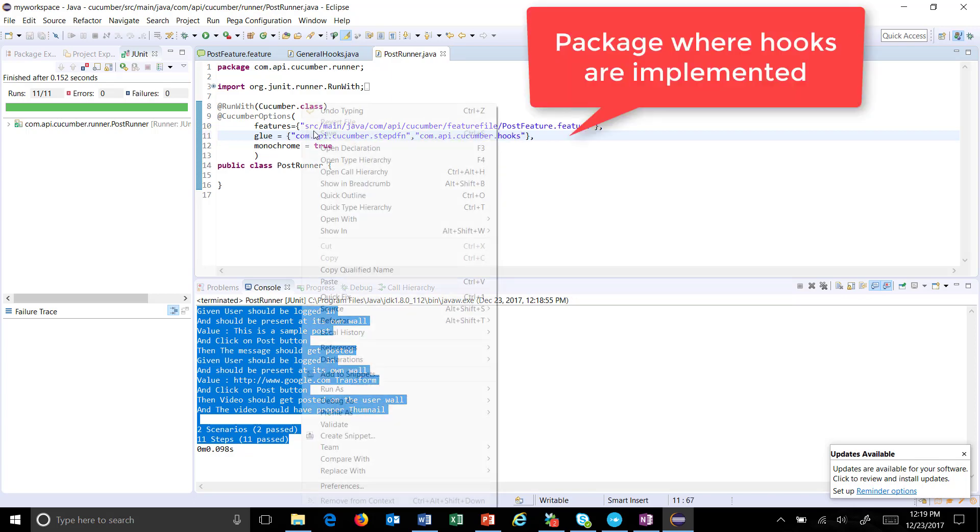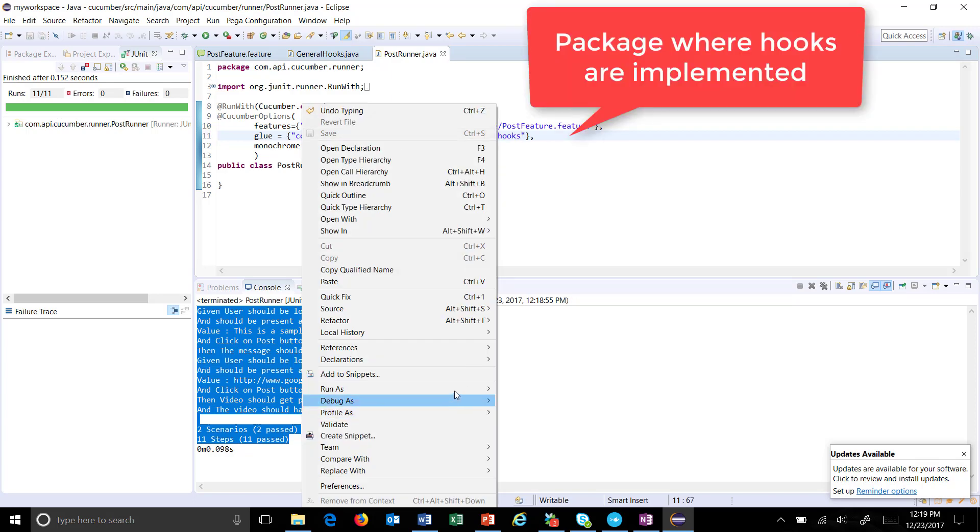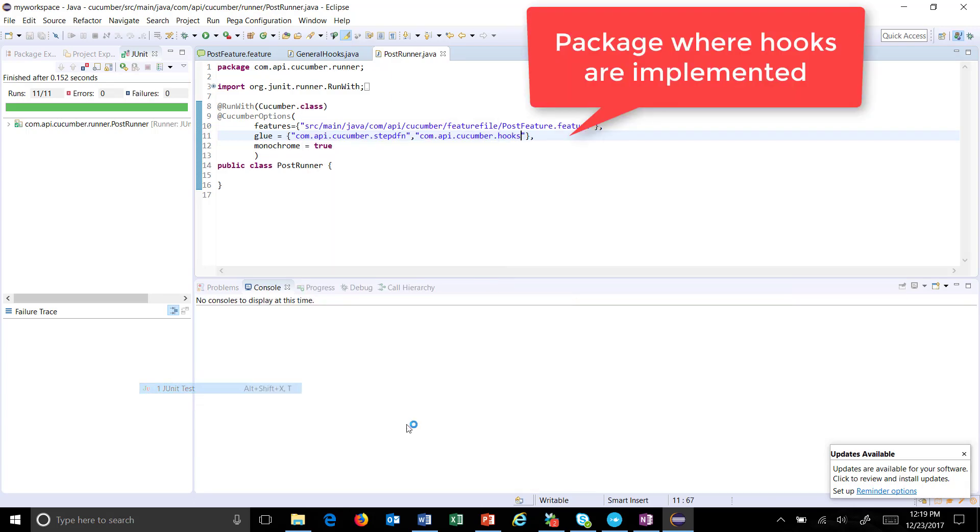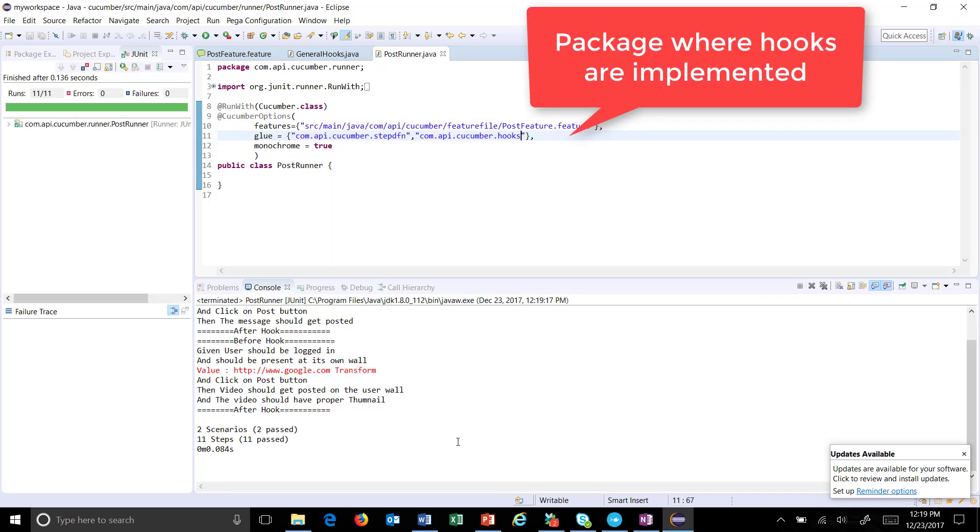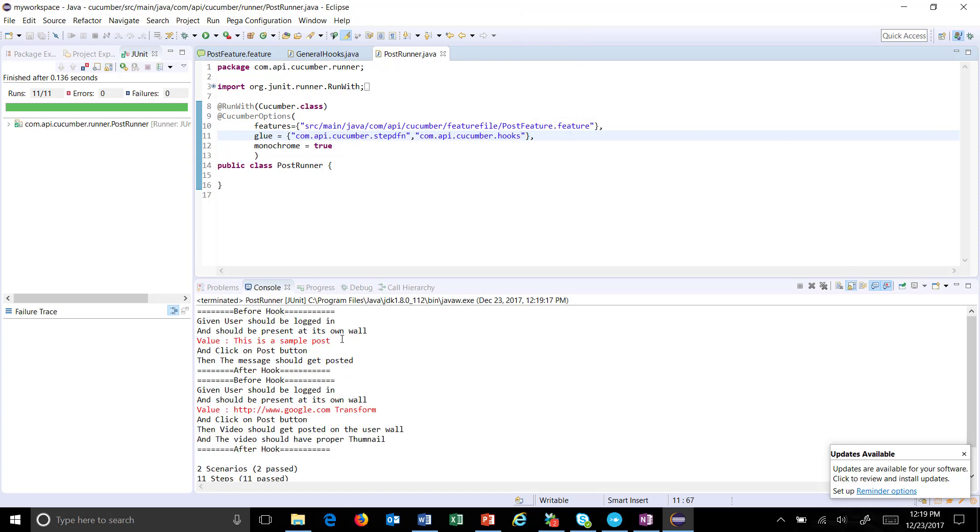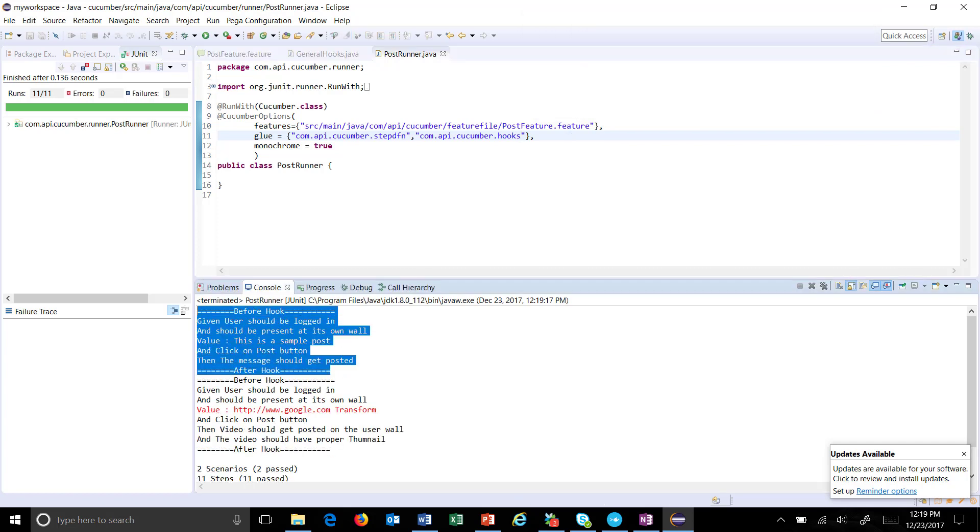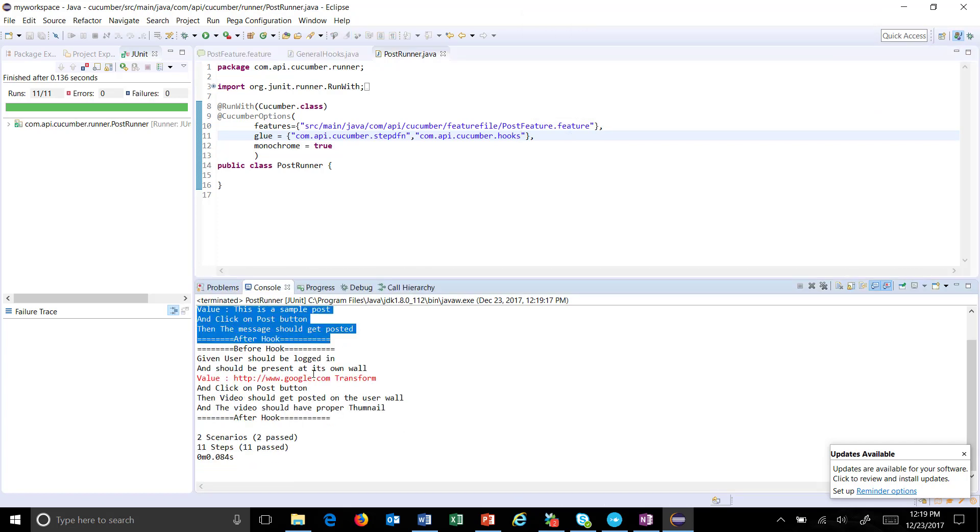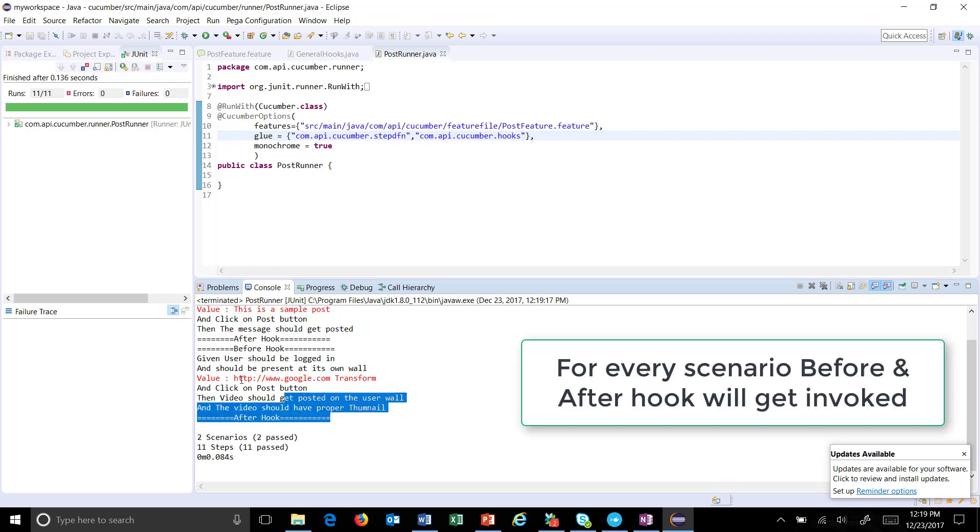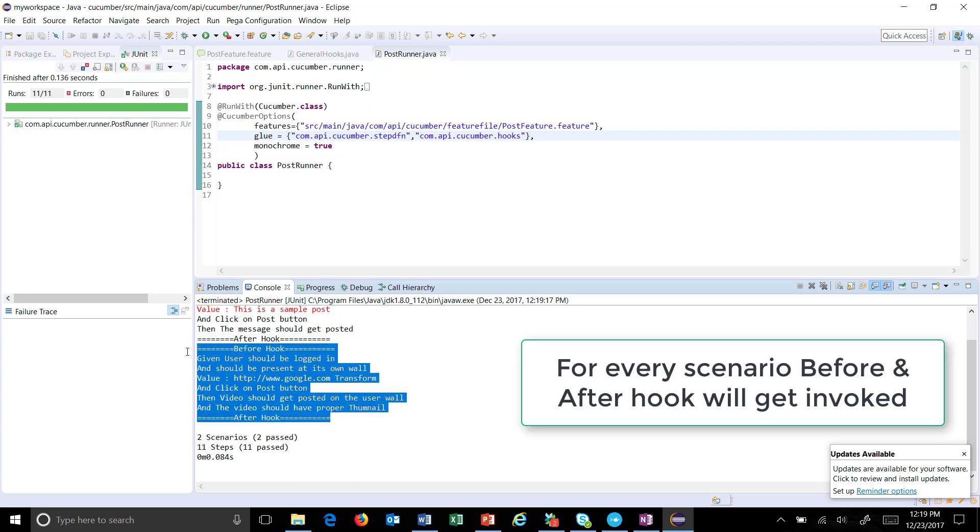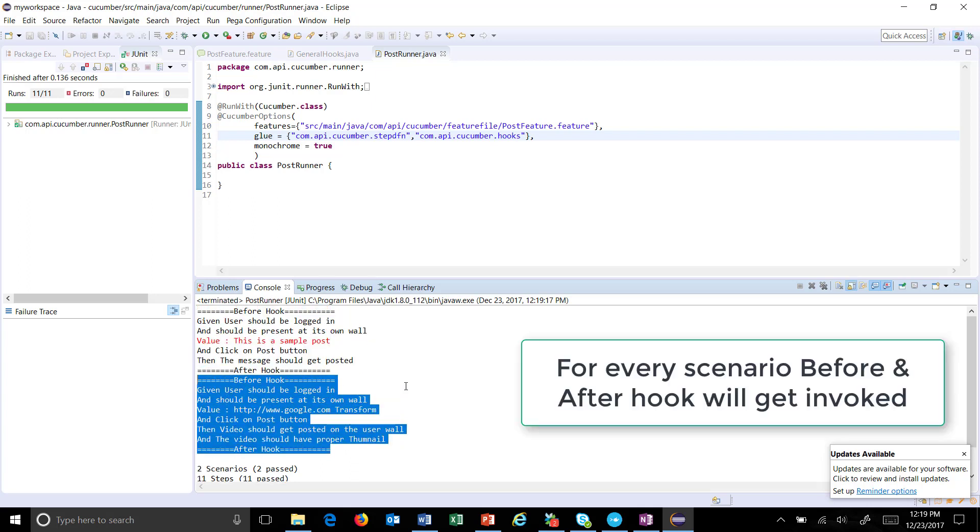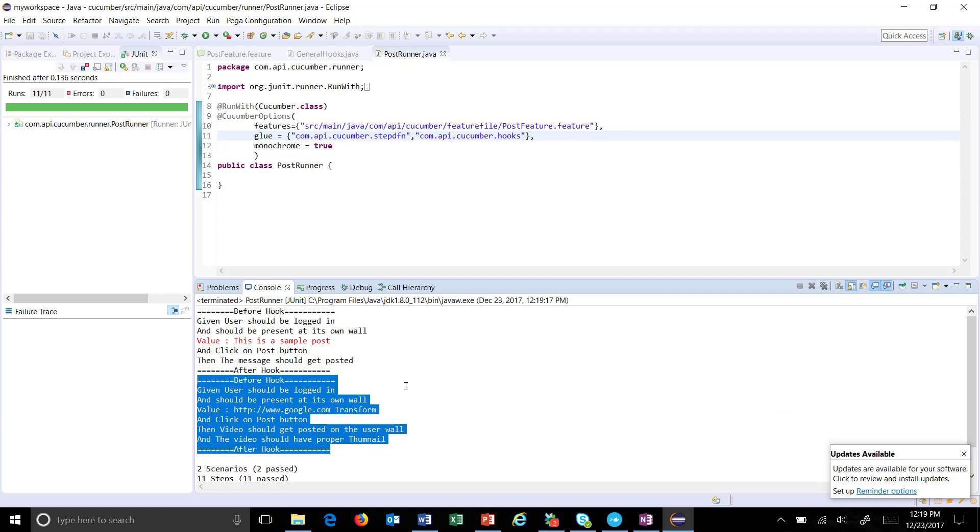And run this again. As you can see here, for every scenario execution, the before hook and after hook got executed. Okay, so in this manner you can provide the implementation for hooks in Cucumber framework.